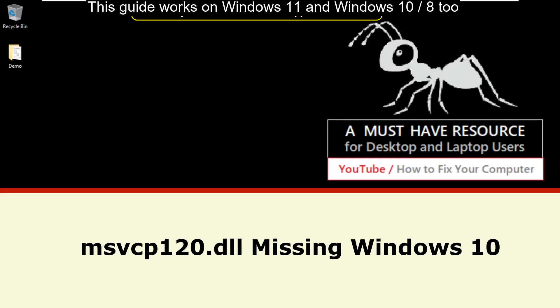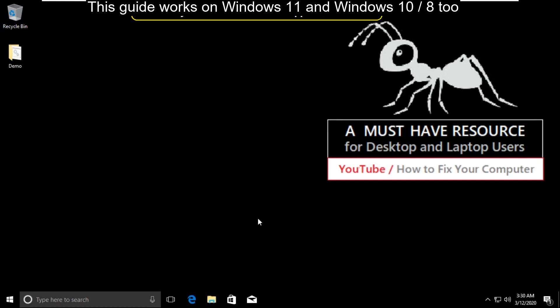It is just a two-step process to fix msvcp120.dll missing problem in Windows 10.